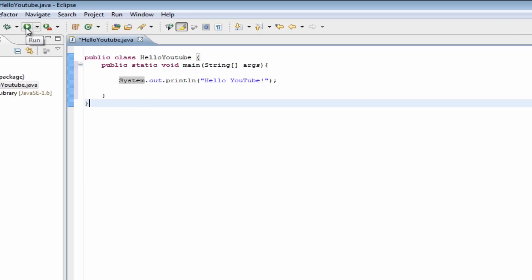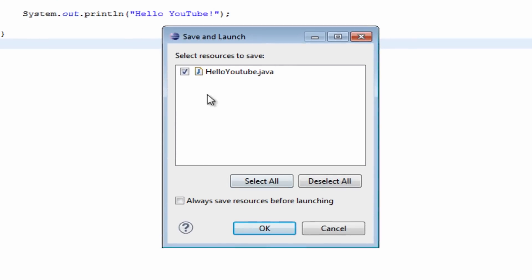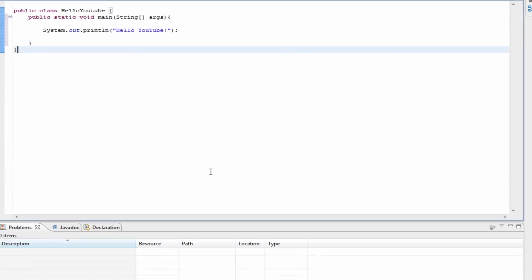So, what we're going to do is we're going to hit this green run button. It looks like this little triangle inside of a green circle. We're going to click that. It's going to come up with this save and launch window. And what I suggest you do is make sure this is always clicked at the bottom, always save resources before launching. This is going to make sure that it always saves your program, because otherwise it's not going to save it, and it's not going to run it. Because you'll hit cancel, or you'll hit OK, and this window will just be repetitive, and you'll always see this window every time you do it. So, I suggest you just hit the always save resources before launching, and then hit OK.